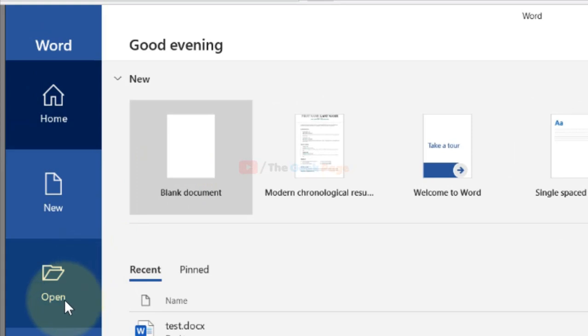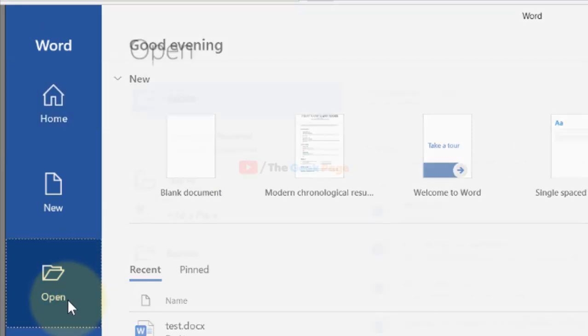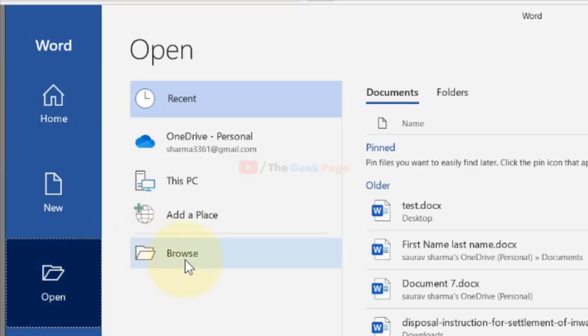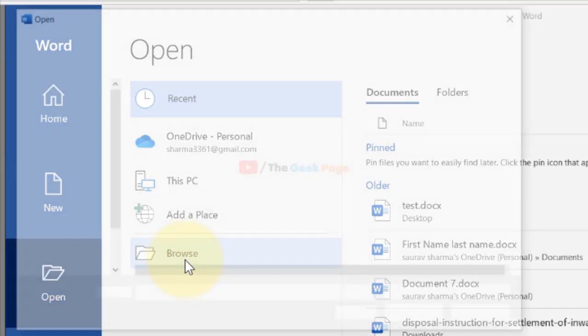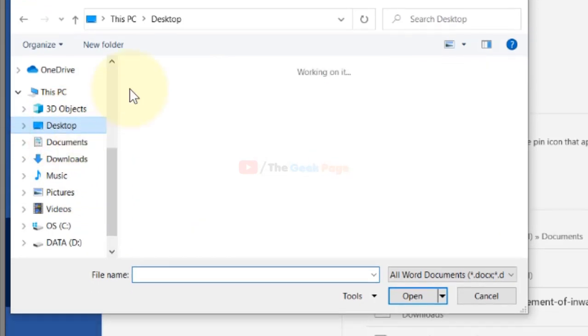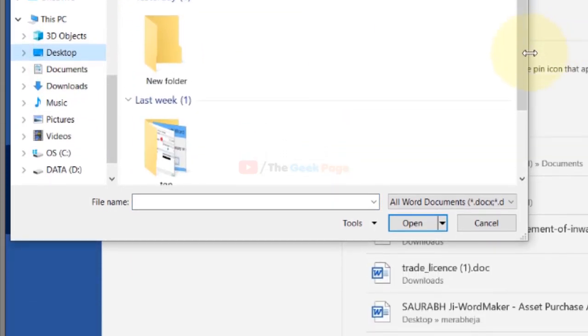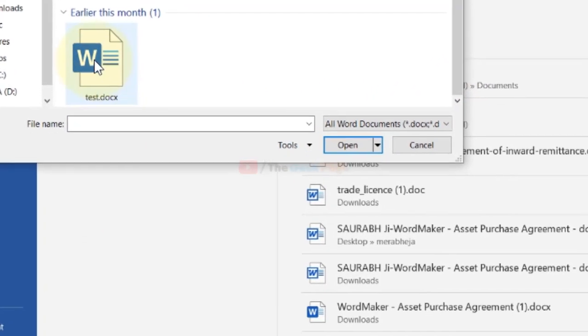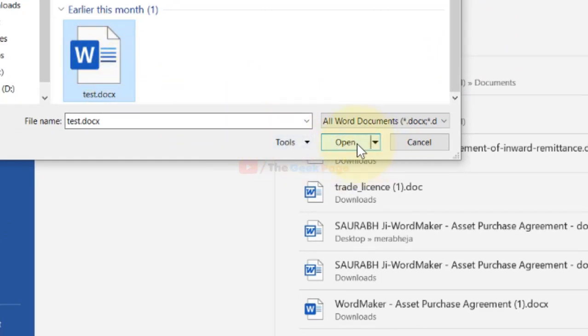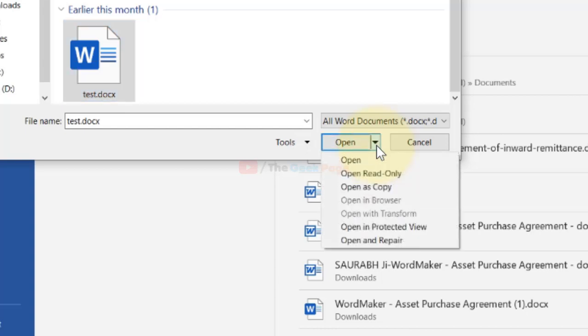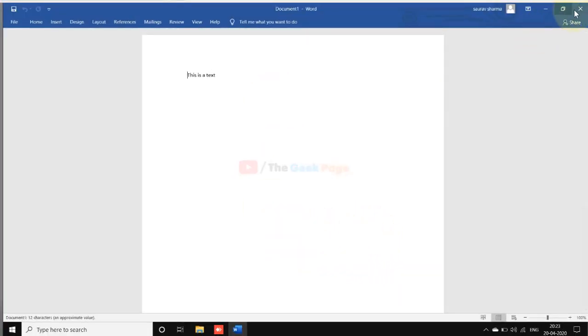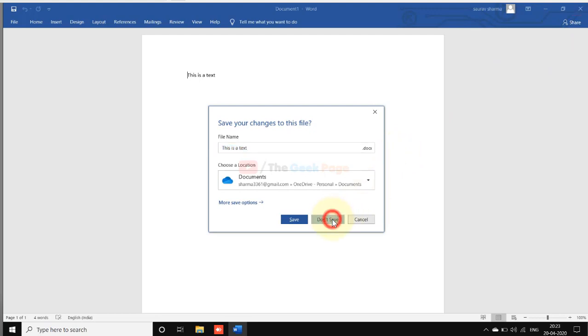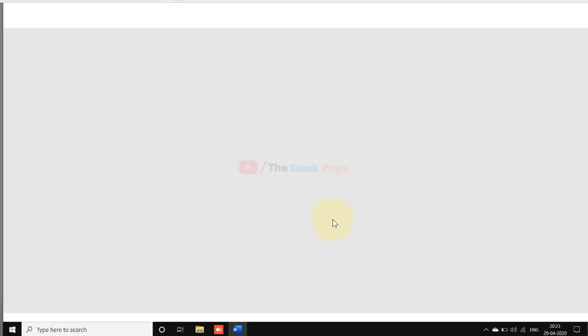Now click on Open and click on Browse. Go to the location where your Word file is and select it. Now here, don't directly open. Just click on this arrow button to expand this menu and now choose Open and Repair. In this way, you can repair the file and open it.